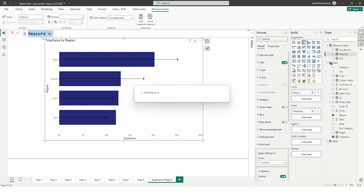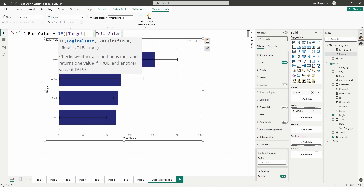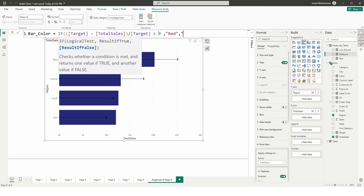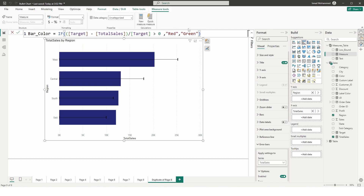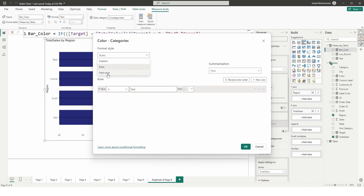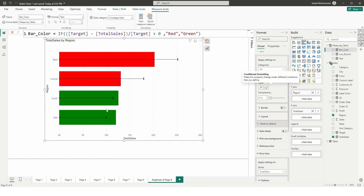I'm going to create a new measure called bar_color. I'll use an IF statement to check whether targets have been met: IF( (target - total_sales) / target > 0, "Red", "Green" ). Click Confirm. Then head to the Bars section, click the conditional formatting button, choose Field Value, select the bar_color measure, and click OK. Now regions that achieved targets appear green and those that didn't appear red.